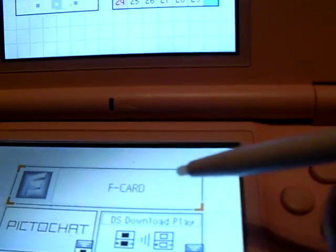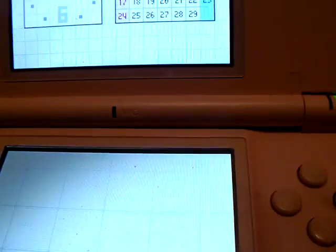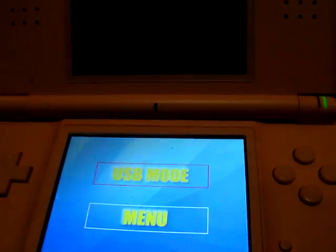I'm going to say F card. Just tap that. And then it will ask you what you want. I've got it plugged into a laptop, as you can see.